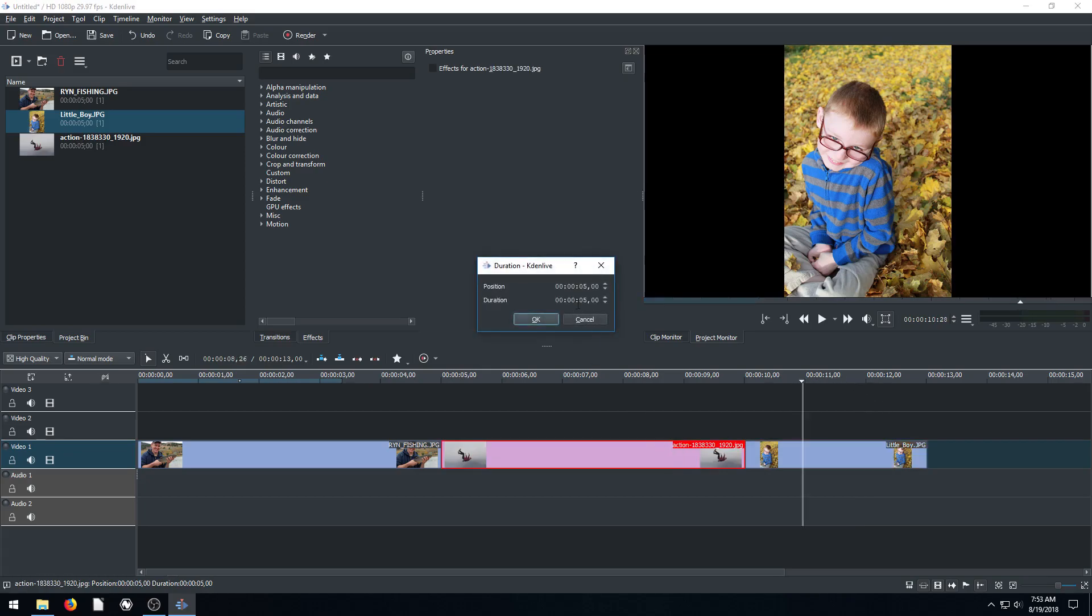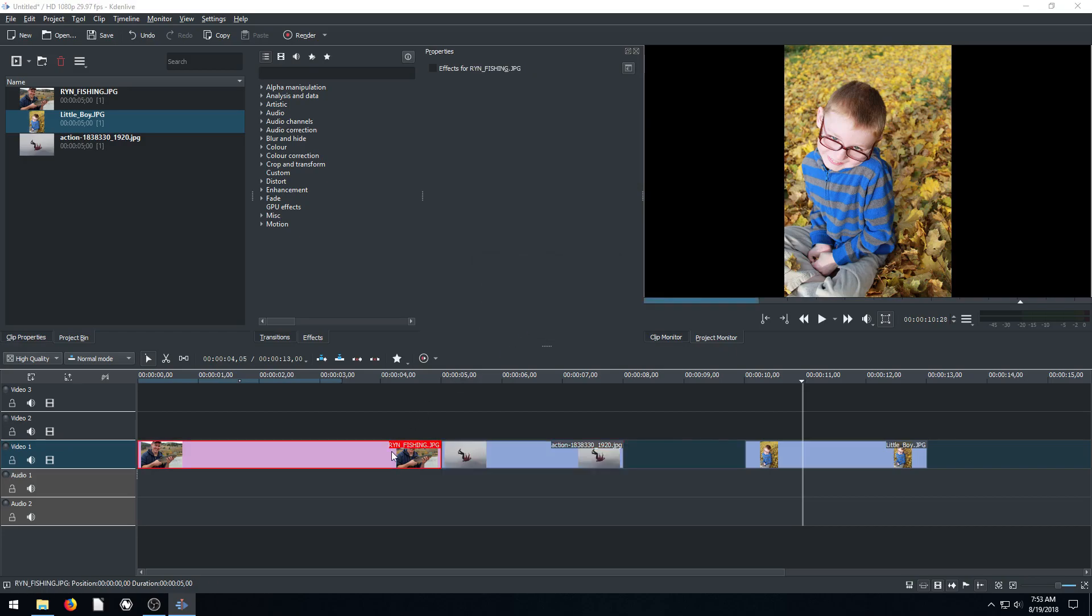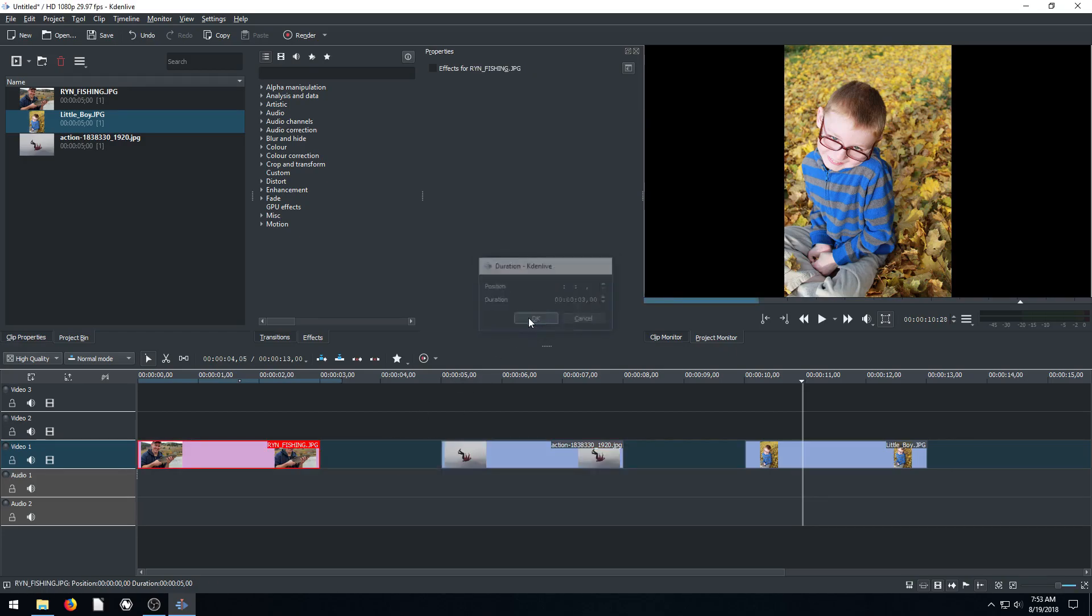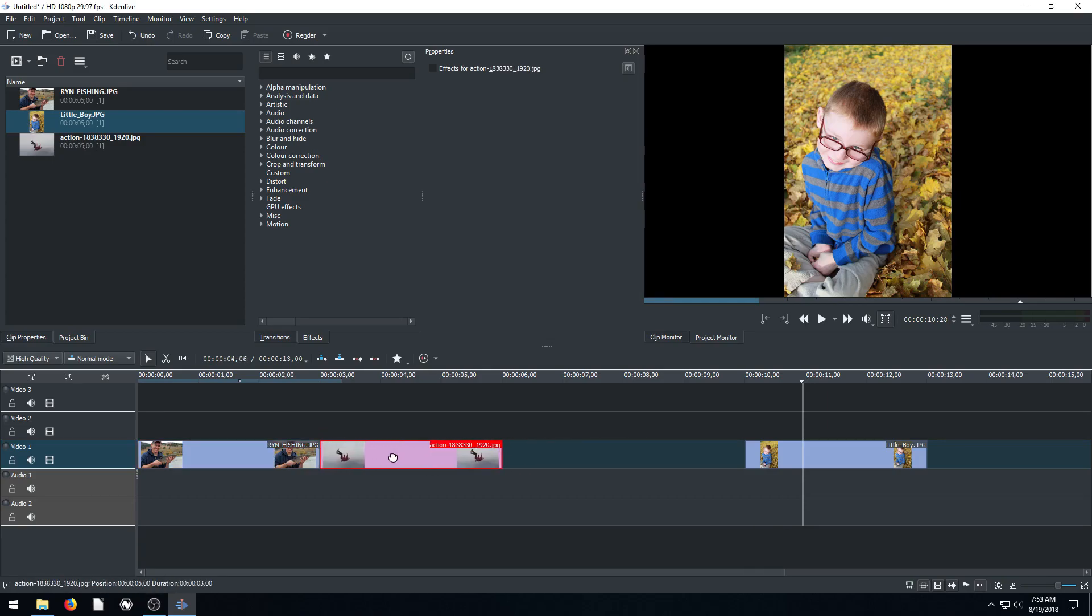We can go to each of these clips and do that if we want. Go three, enter, double click, go to three and then hit enter or click the OK button. And now they're three seconds long each.